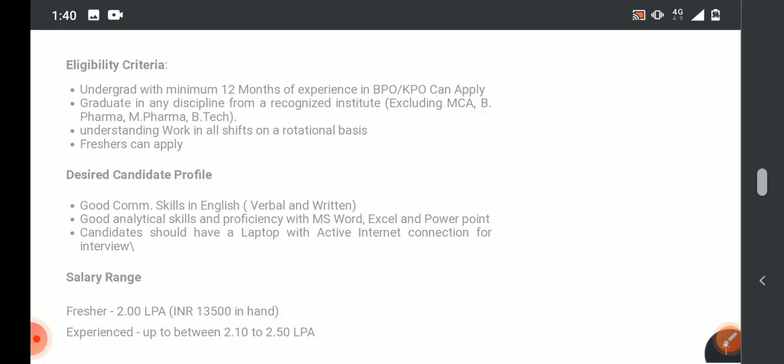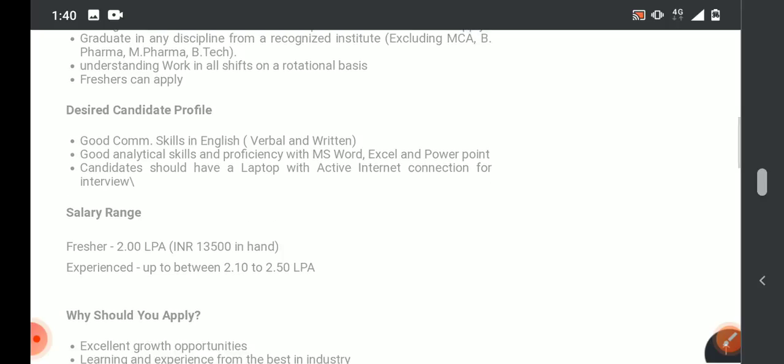For the salary range in the freshers category, there is a chance.